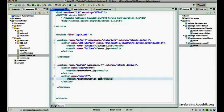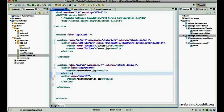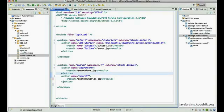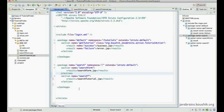So when specifying actions with wildcards, you have to start with the more specific ones first, because Struts2 checks from top to bottom. Names without wildcards should be at the top, names with wildcards at the bottom, and names with more wildcards even further down.